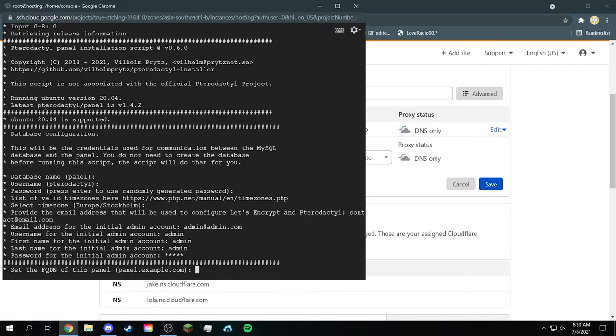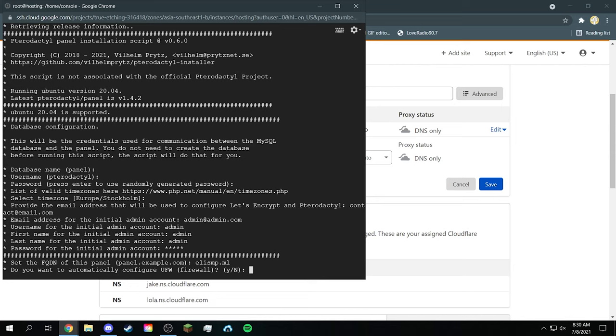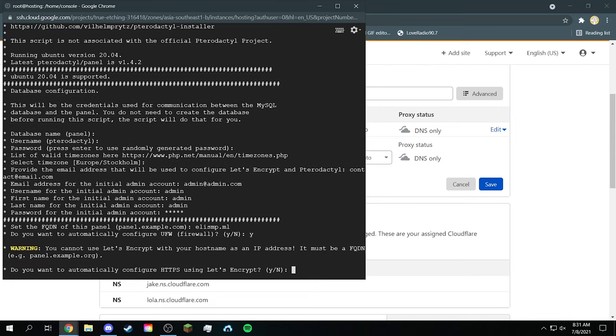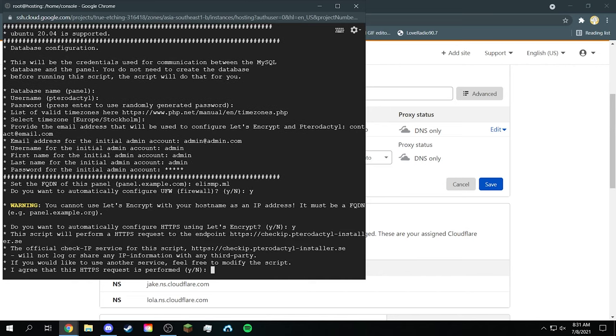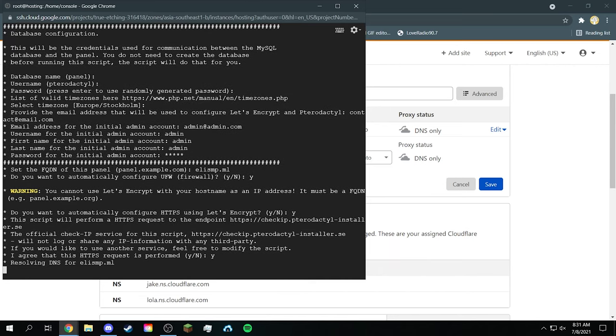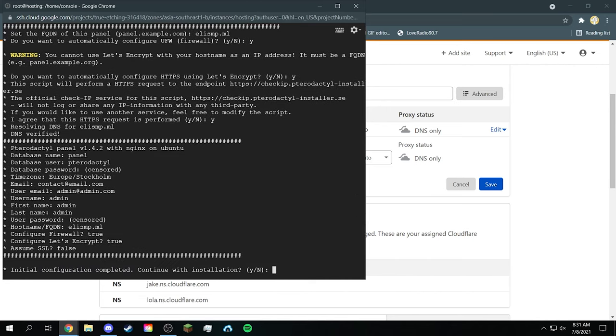And then now once that is ready, just copy the domain. Go back to your SSH. Now copy and paste it. And now click enter. It'll say configure it with the firewall, click yes. Then click yes. And then click yes. And it'll try and check that the DNS. Then you click installation continue, yes.